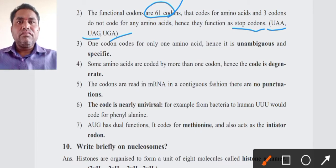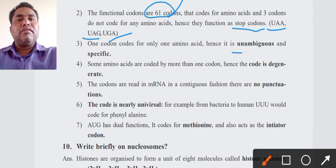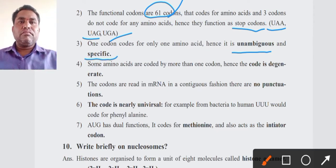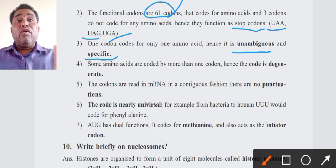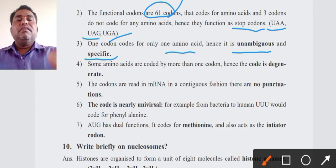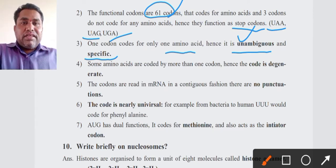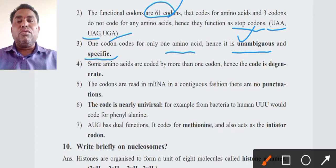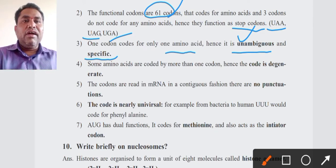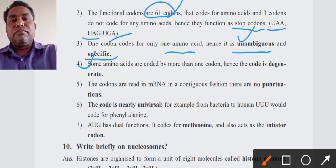61 codons code for 20 amino acids. Third point: one codon codes for only one amino acid; hence it is called unambiguous and specific. For example, AUG is always responsible for producing methionine. It won't code for any other amino acid — only methionine. That is why the code is unambiguous and specific: one codon codes for only one amino acid.